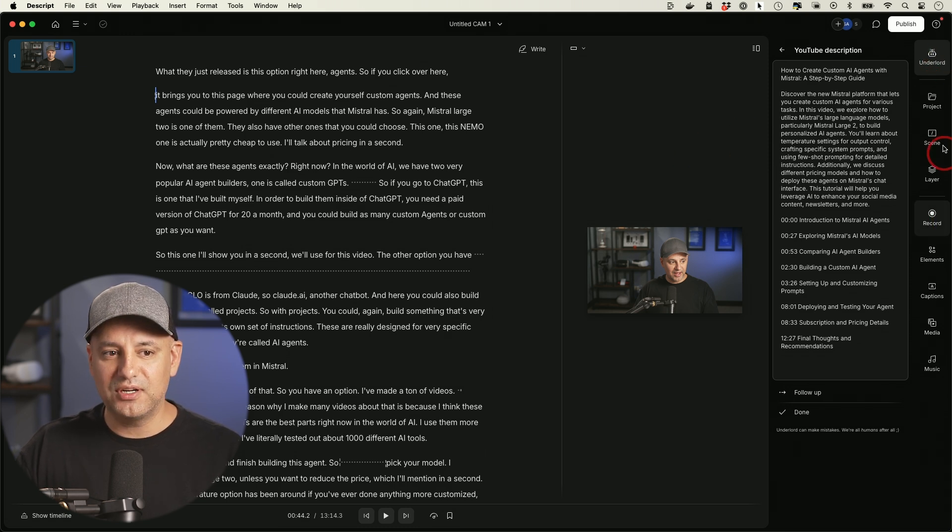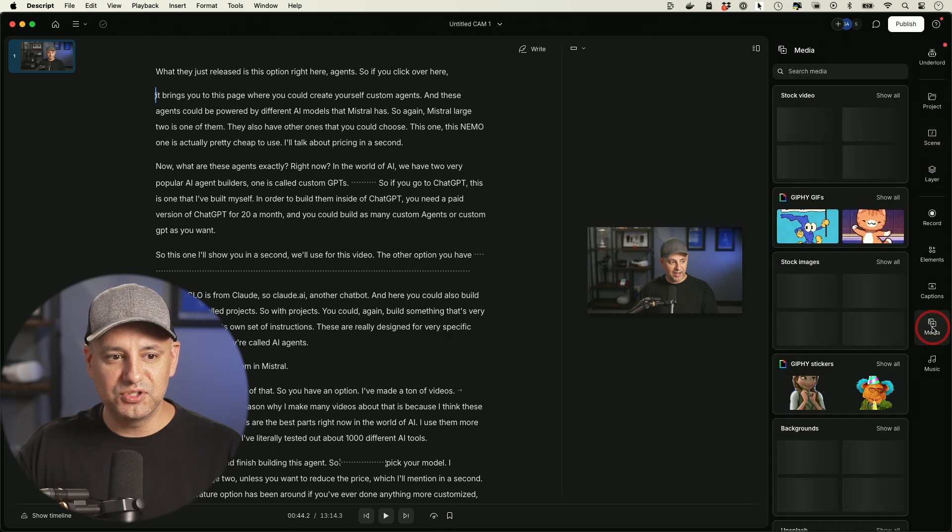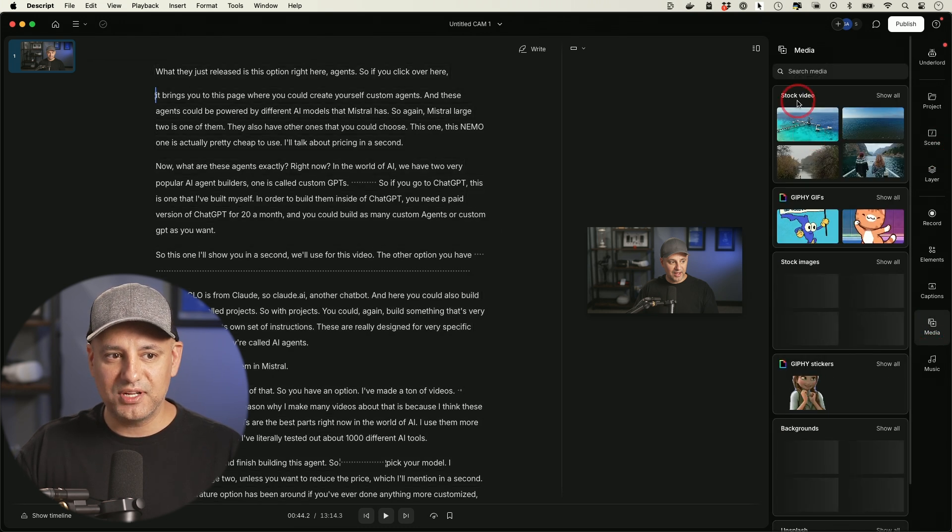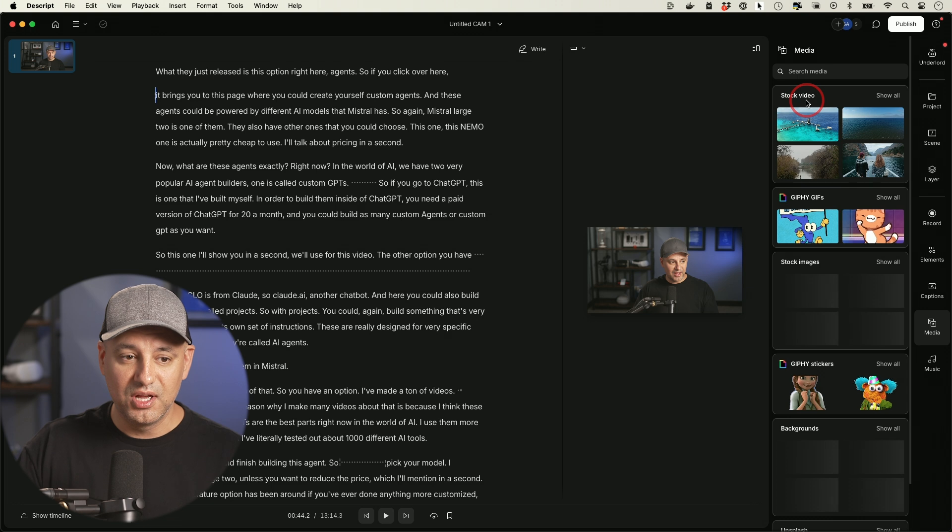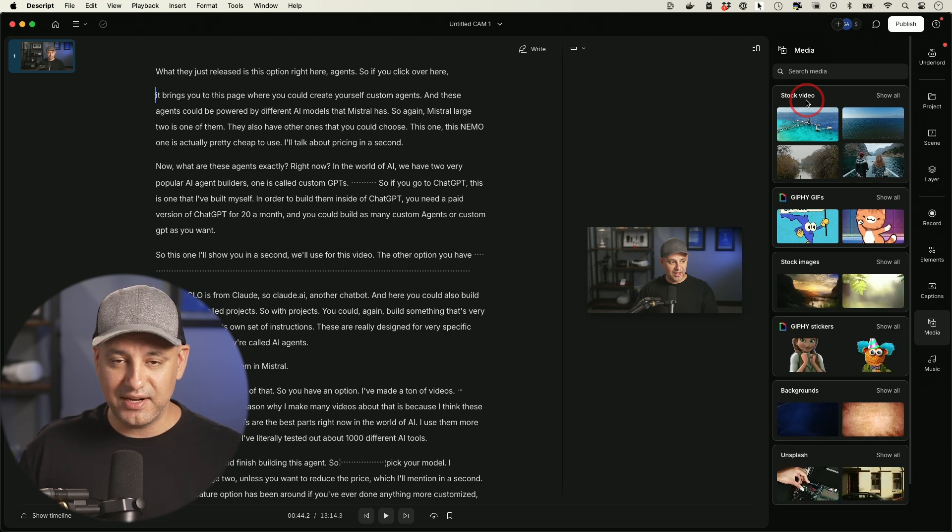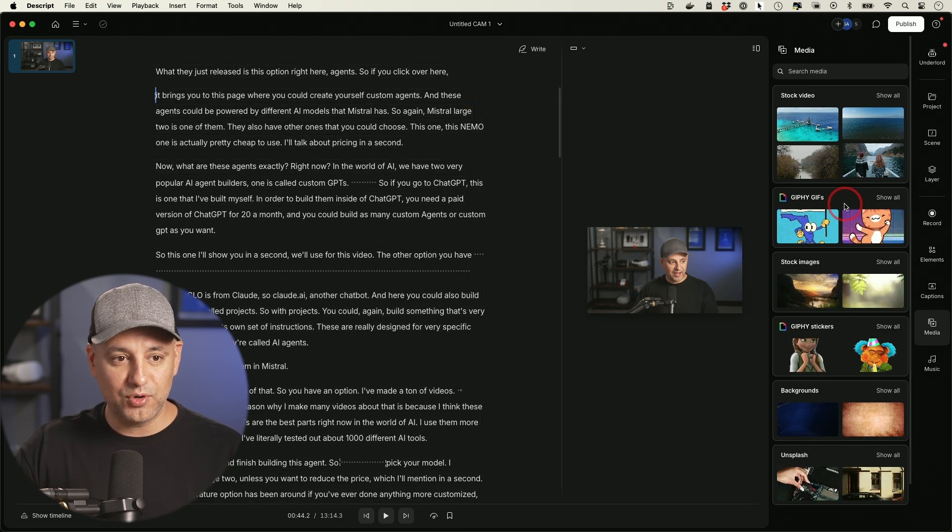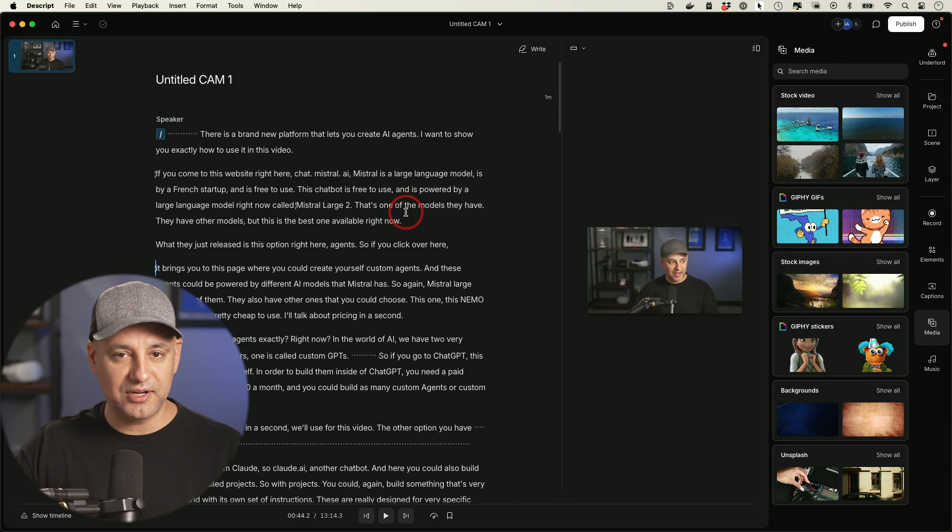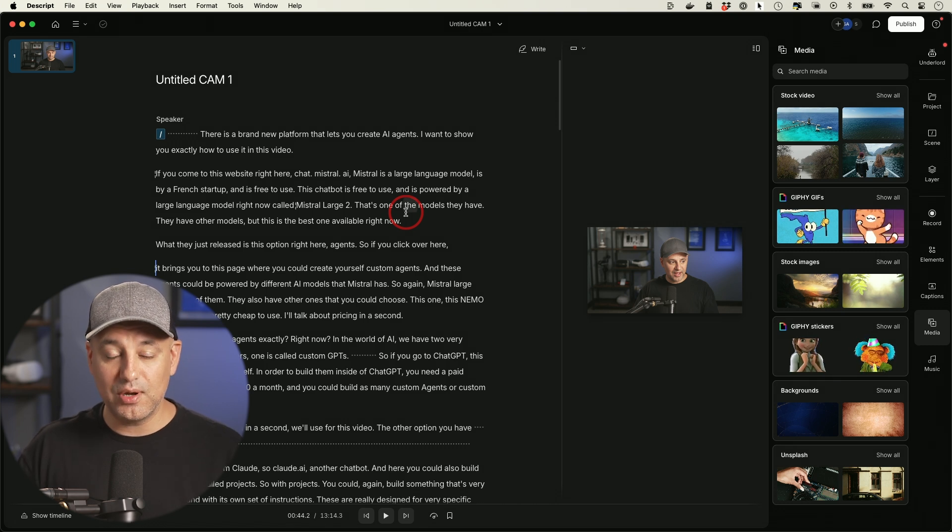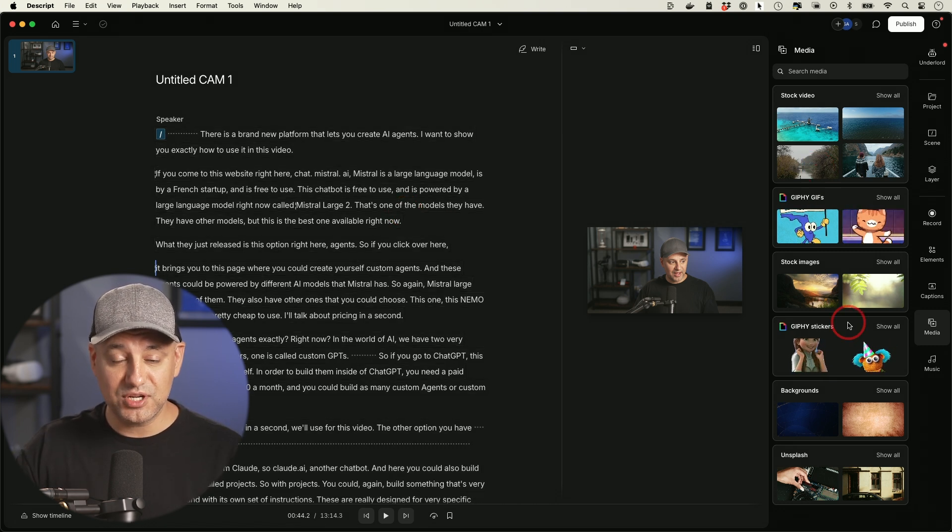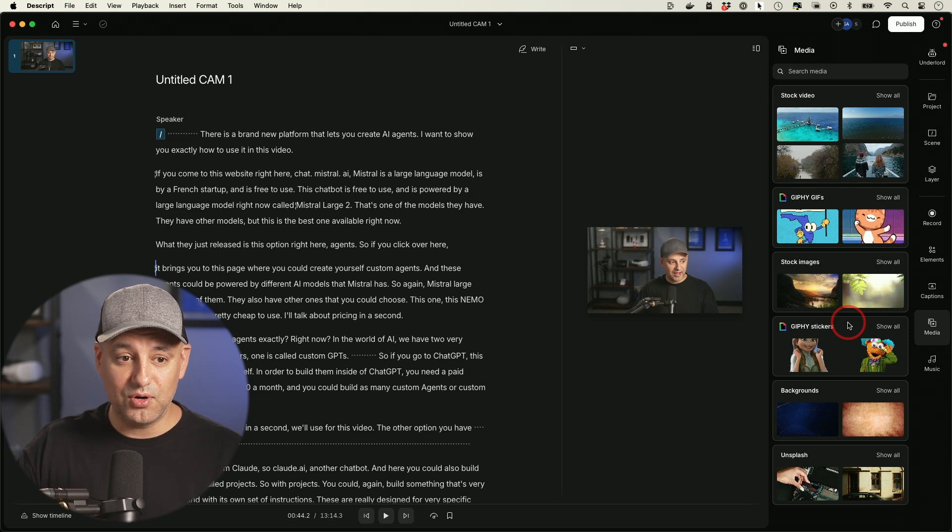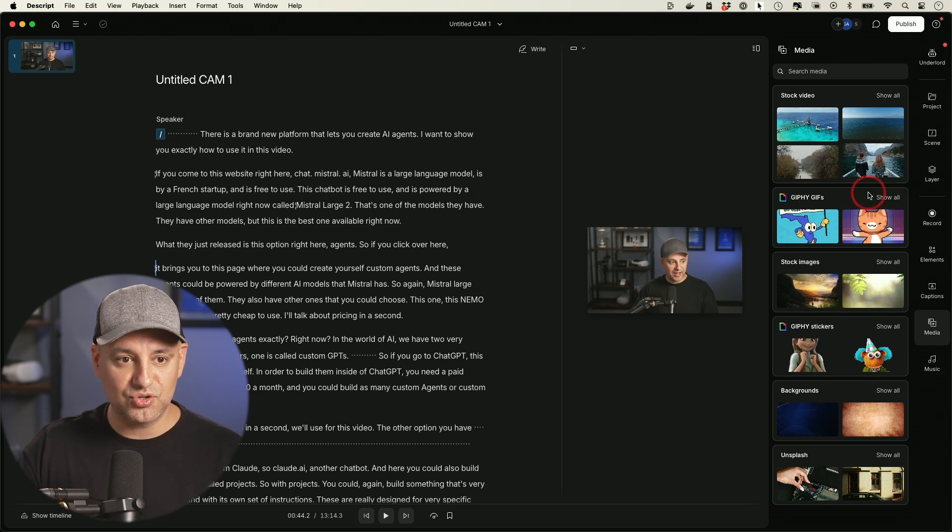They have a ton of other options that I'm not going to go through in this video. But if you go to the media tab over here, they have all kinds of different stock videos you could add on top of your video. You could use this as your entire editing platform if you're a more advanced editor and you're not just trying to edit the text to make the video and you want to make a comprehensive video here. They have a ton of options, but I do have a dedicated video all about Descript that I'll link in the description.